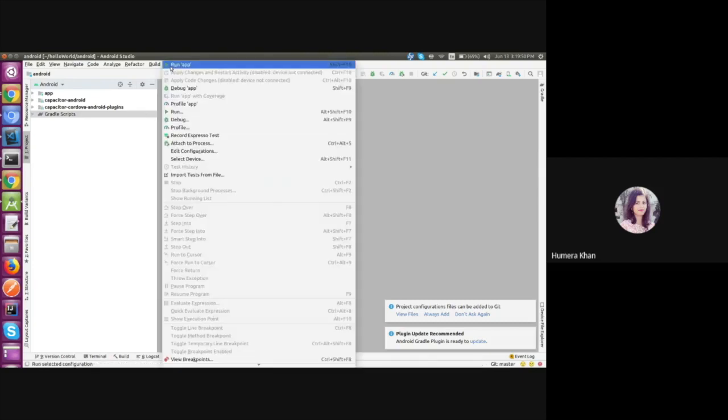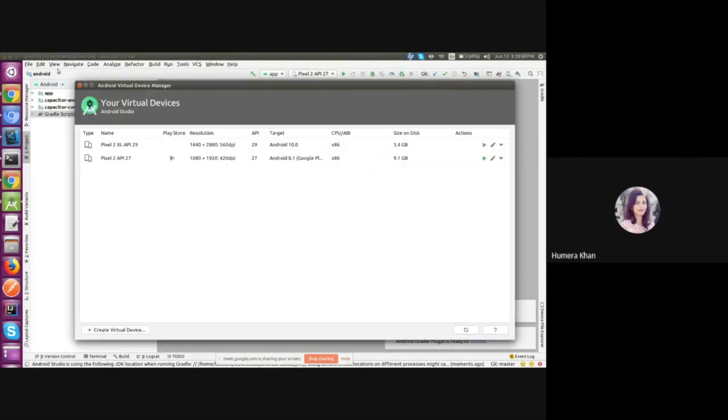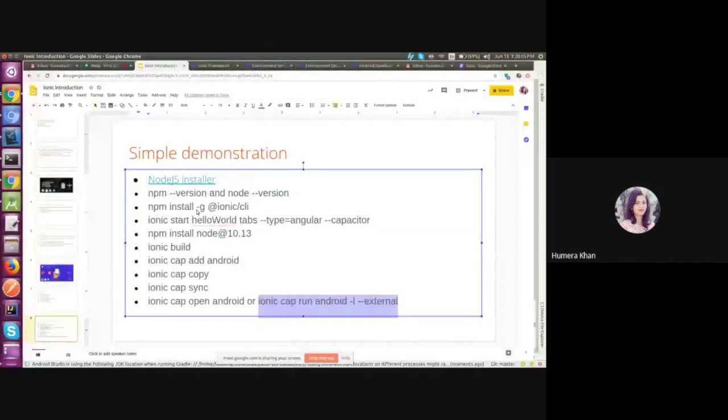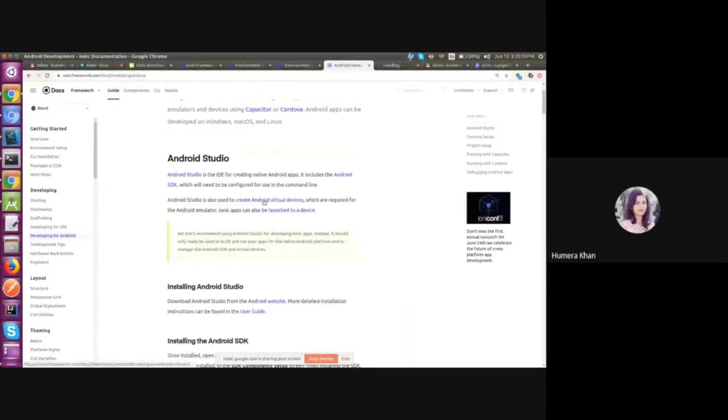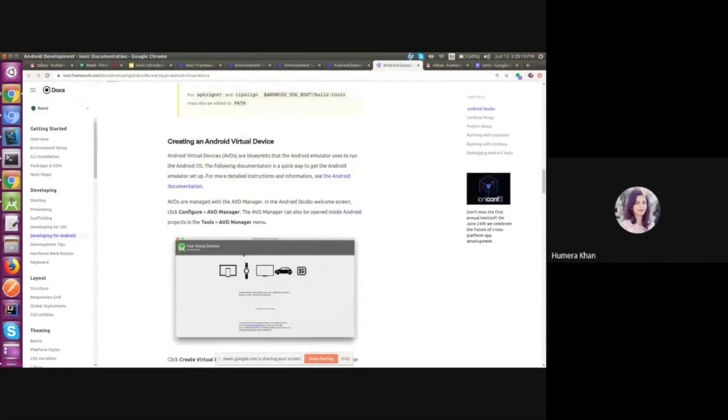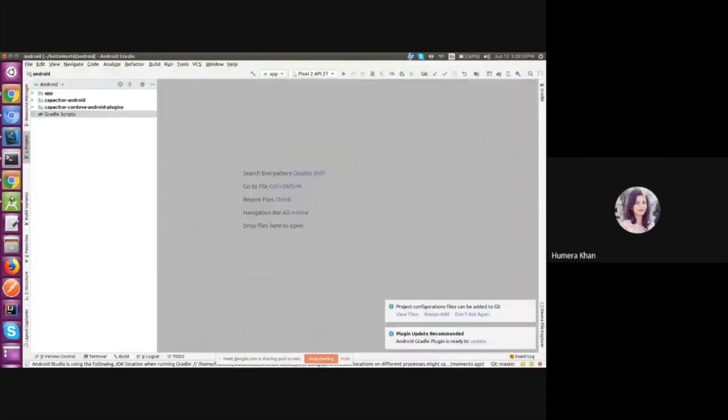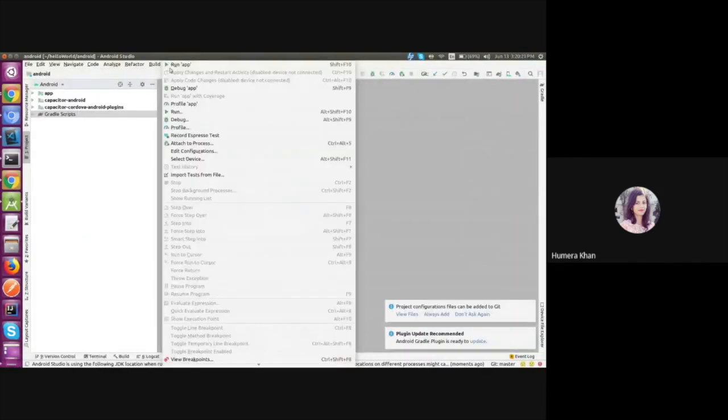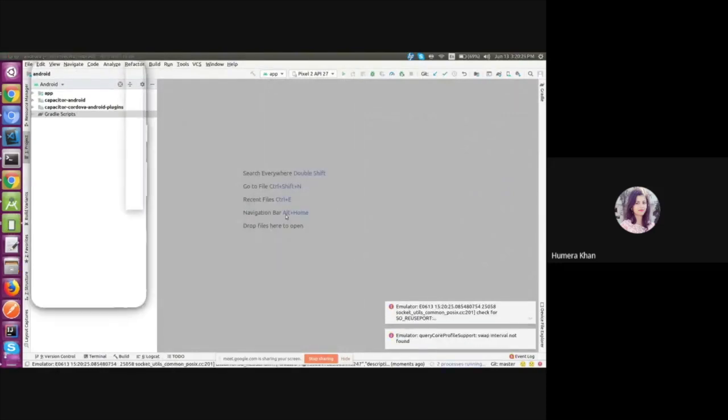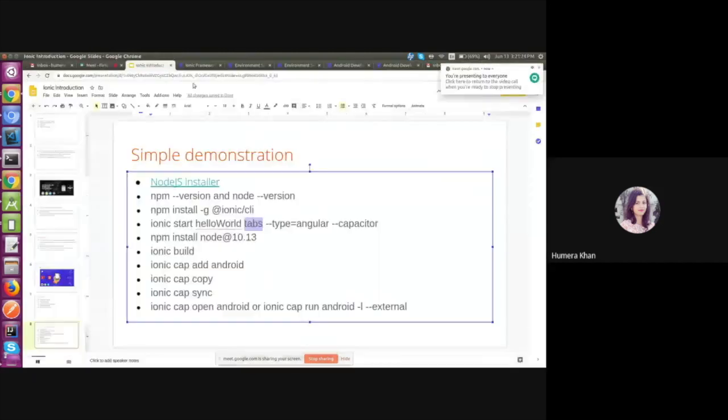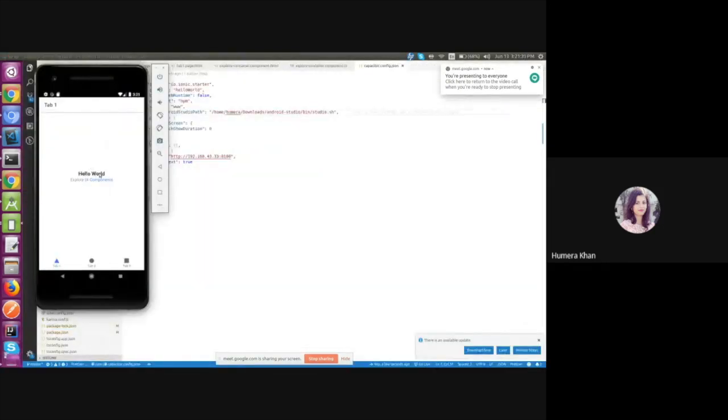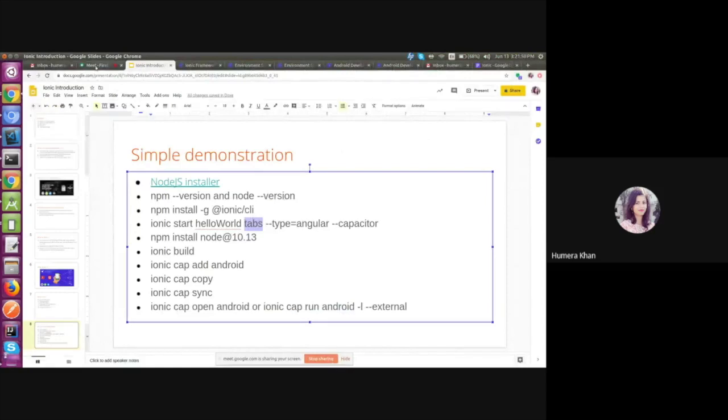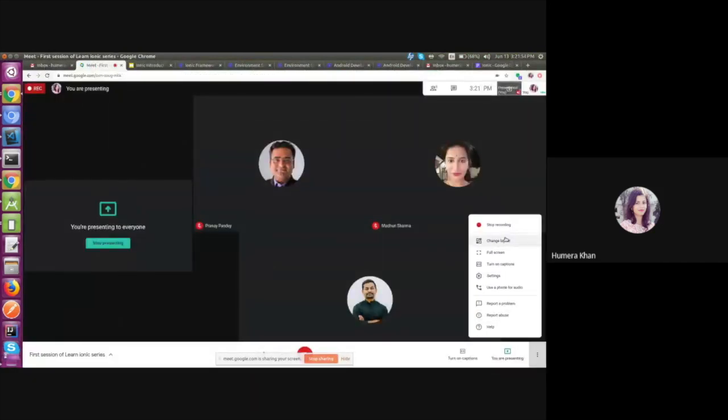Now we need to run the app. I already prepared the Android Virtual Devices. As per the official document, you can also create the Virtual Devices by referring this document. The steps are listed together. So now we can run the app on emulator. Okay, so here is the application running on the emulator. We have the tab layout. That's all. Thank you Humira and all the participants.